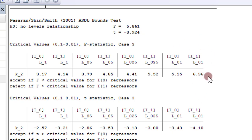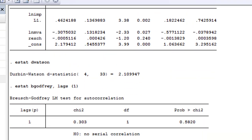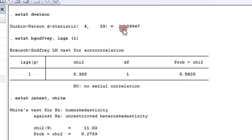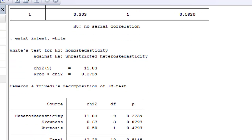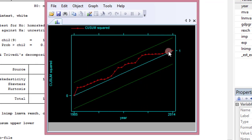When the log of imports is the dependent variable, there is cointegration among the variables. Checking diagnostics: the Durbin-Watson statistic is 2.1, giving no evidence of serial correlation, confirmed by the Breusch-Godfrey statistic of 0.58. The White test shows heteroskedasticity is also not present — we cannot reject the null of homoskedasticity. The CUSUM graph shows the model lies comfortably within the 5% significance level, confirming model stability.